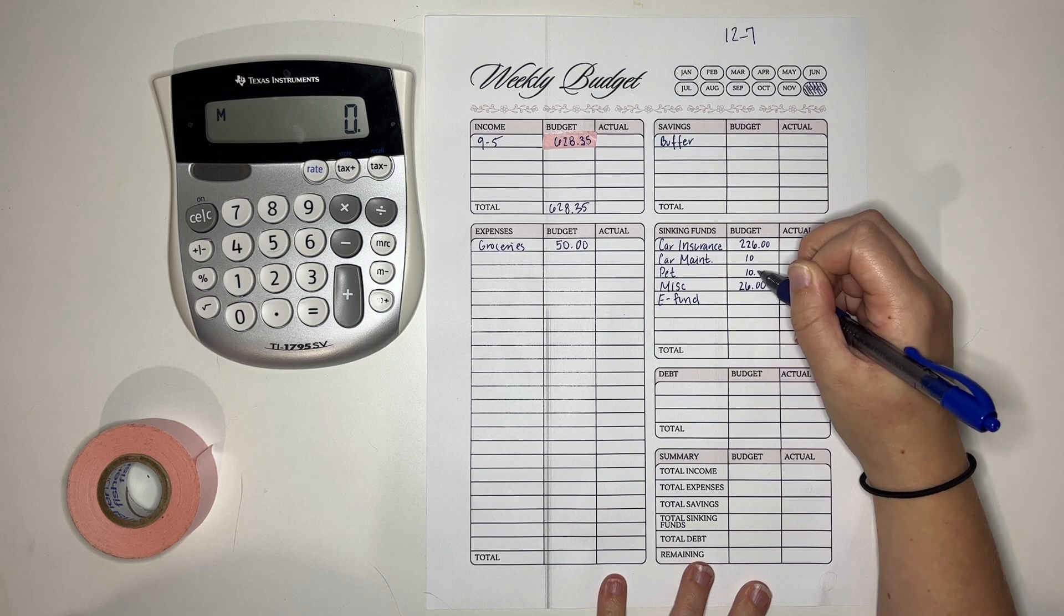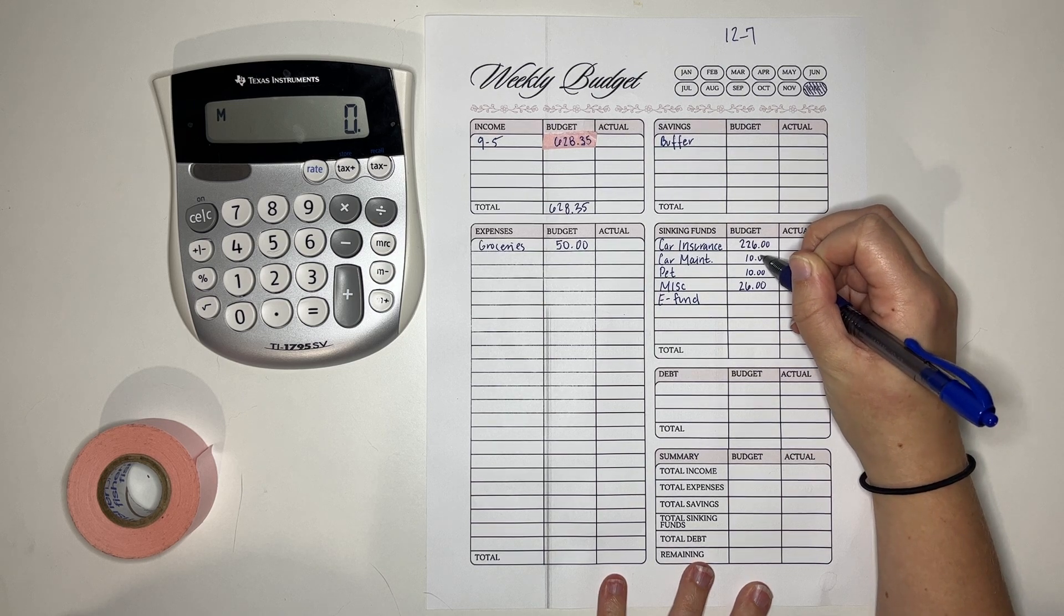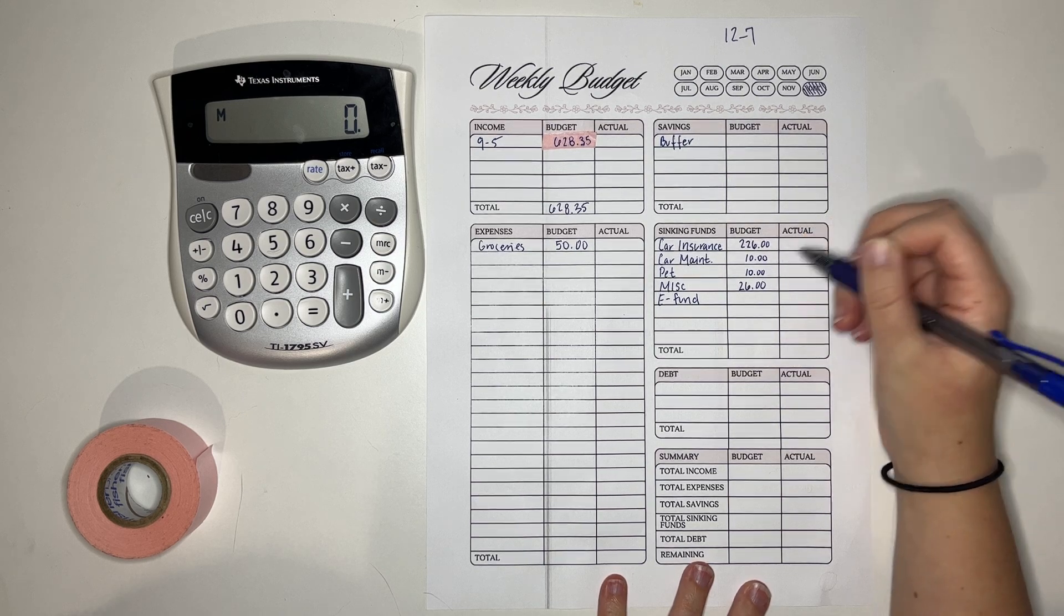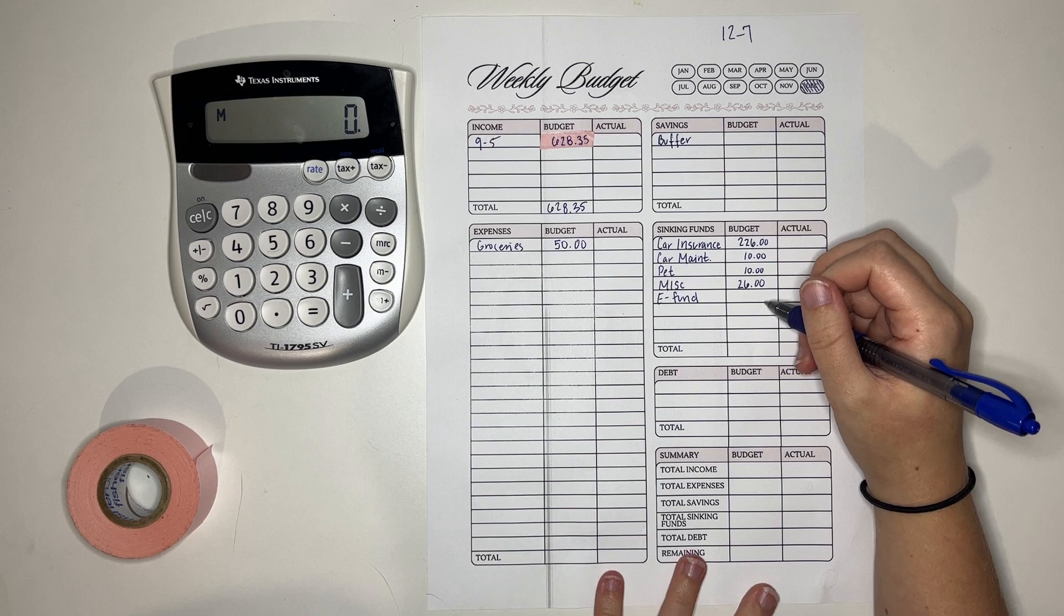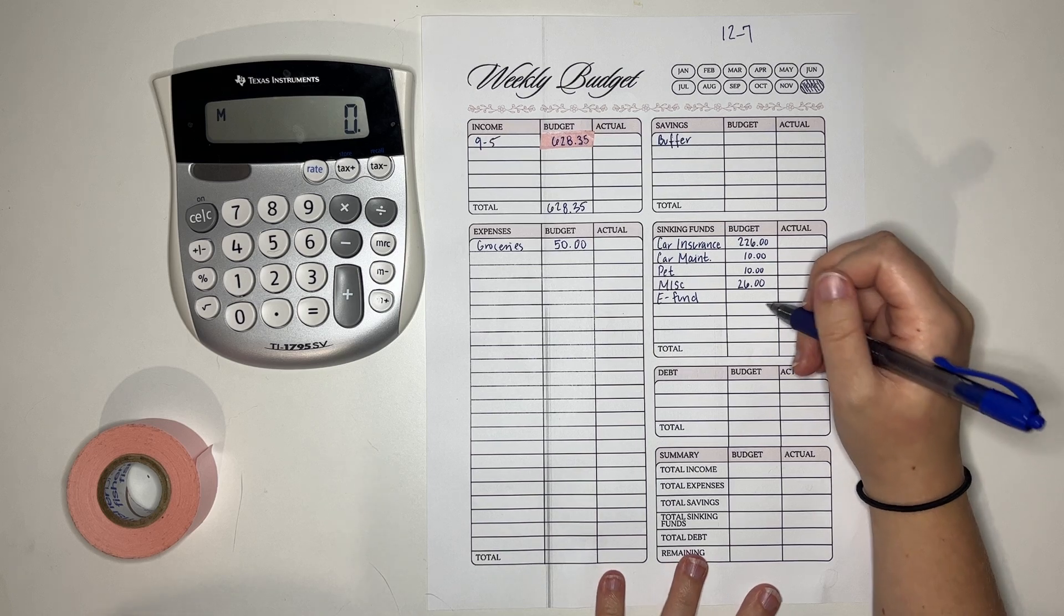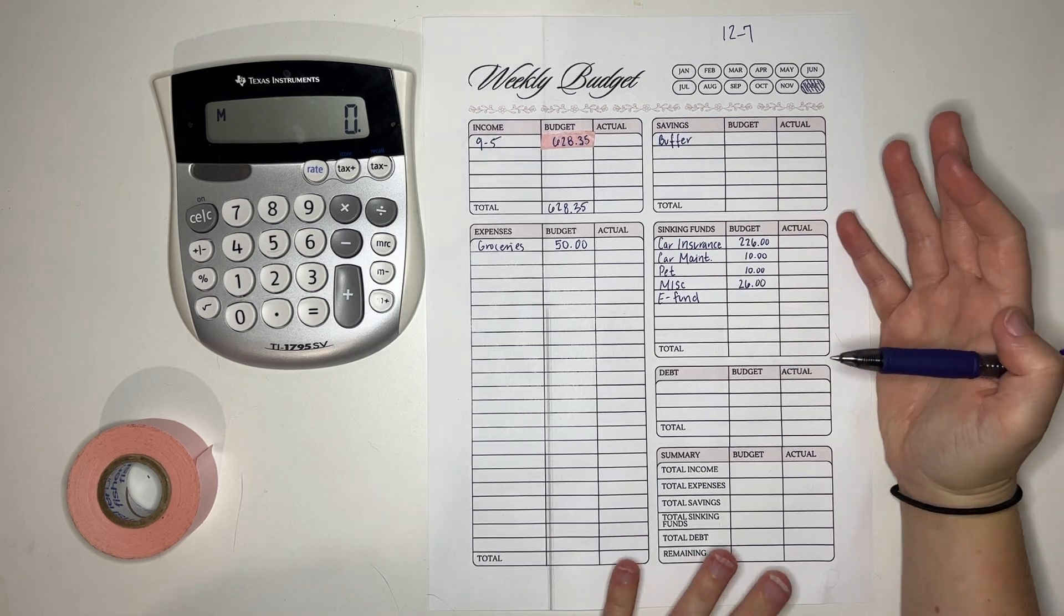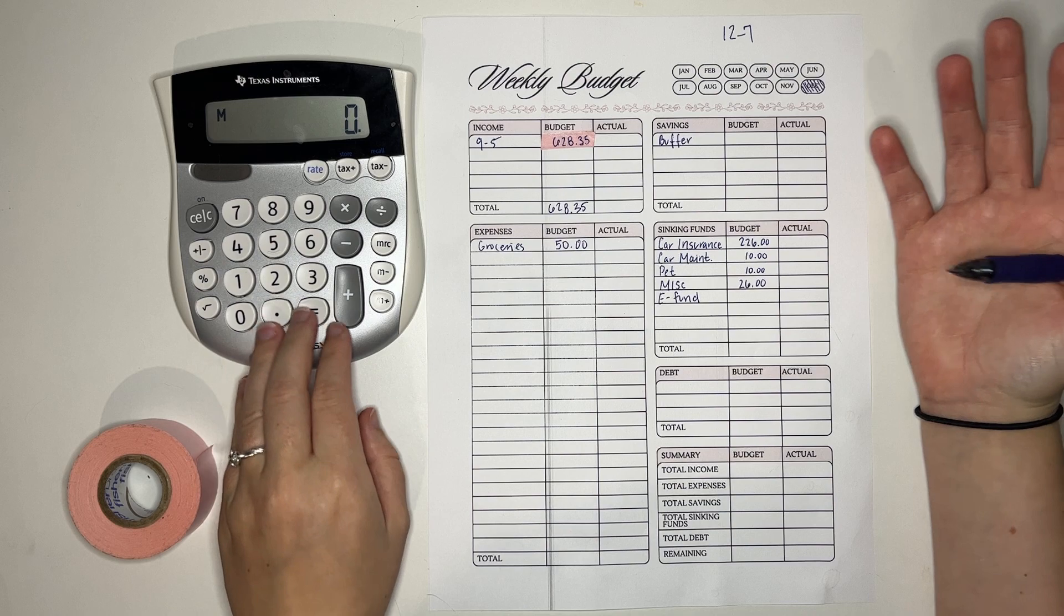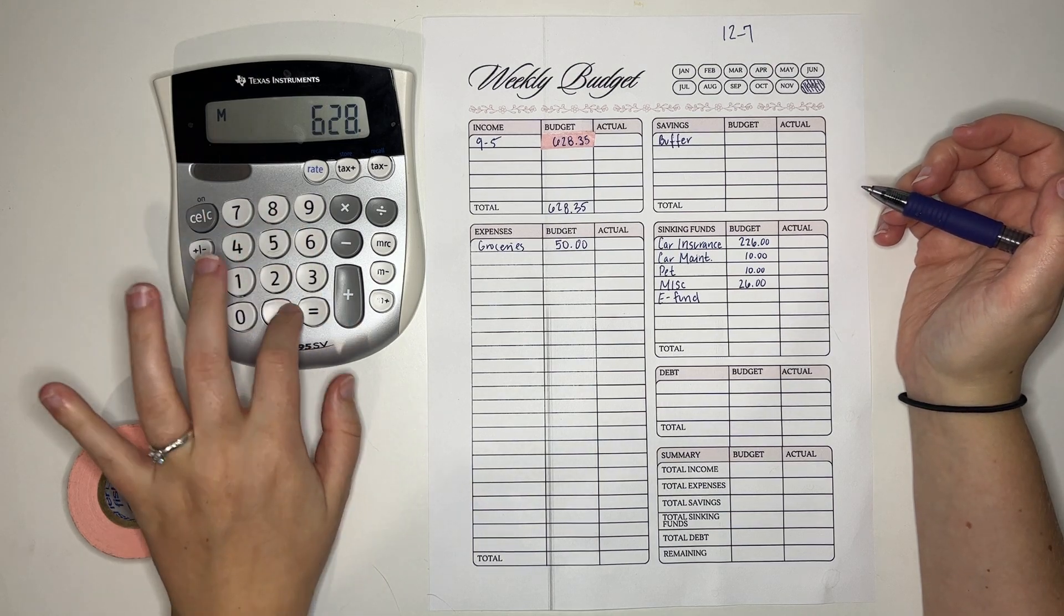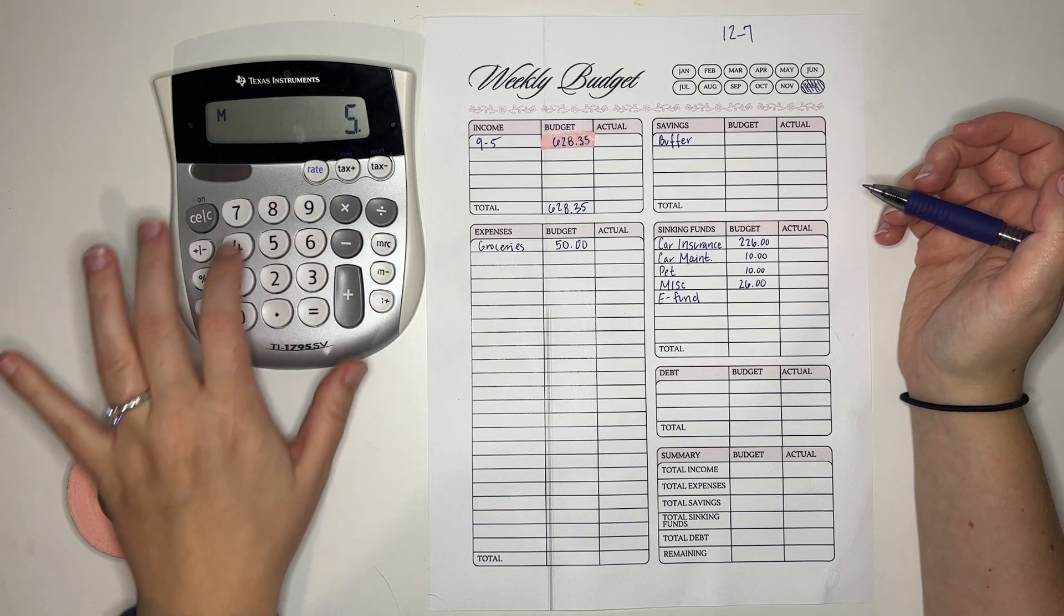Miscellaneous gets $26. Sorry I don't know if it bothers people that I don't put the zeros or I do put the zeros. And the e-fund gets the rest of the money which I think is like $300. So let's see shall we?